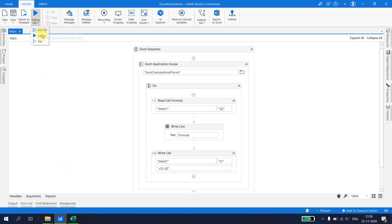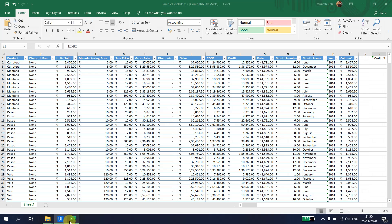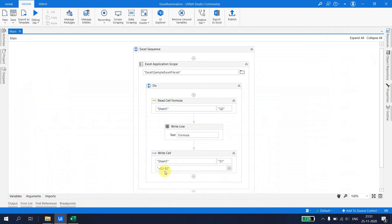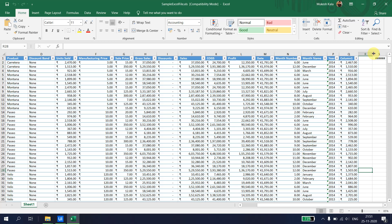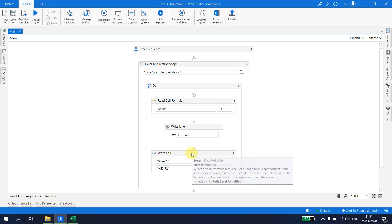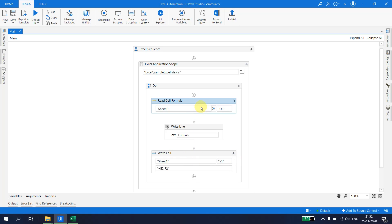Let's try again with the correct formula — I write =E2-F2 in the value field and set the cell to S2. After running, the exact formula is written in the cell. Since there was valid data, the formula also computes correctly and shows the value. This is how we write cell data and formulas in a sheet.